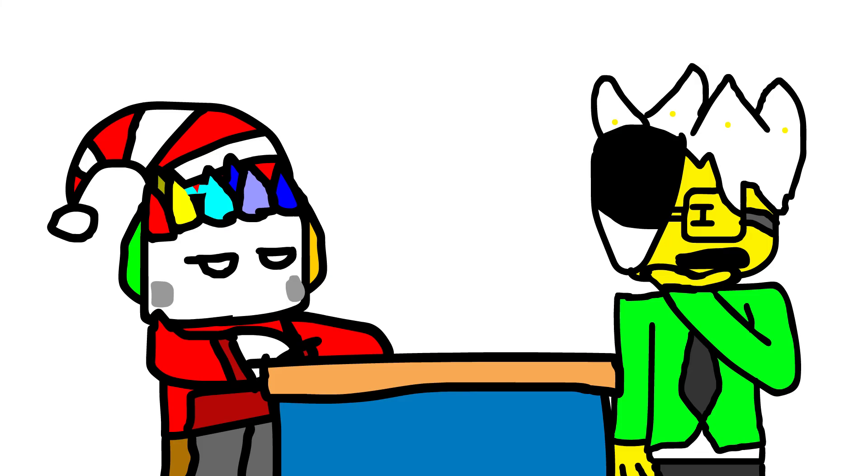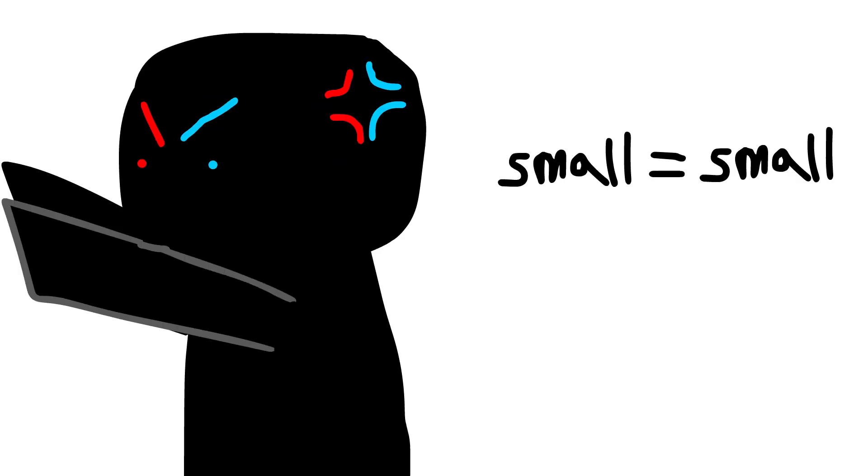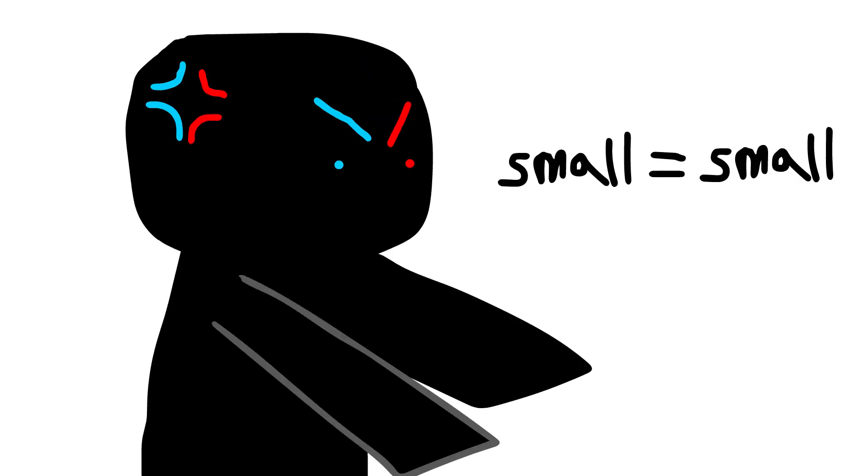He's asking, how big is the small? Is it big? No, it's small. Smalls are small. That's why they call them small.